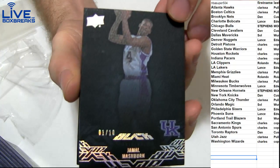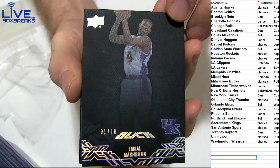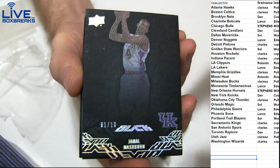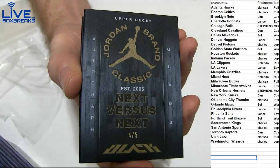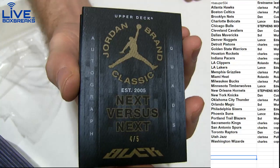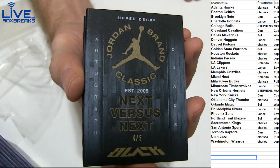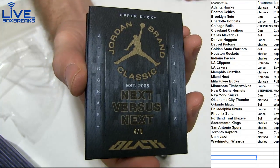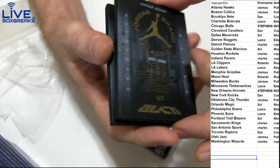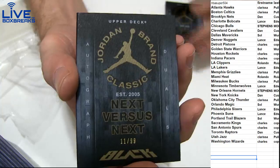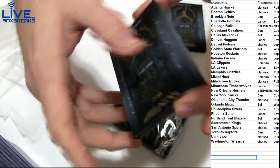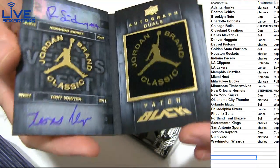Two books, we got a Maas Burn one of ten, oh four out of five short print, and then we got 11 out of 99. Let's check this one out.